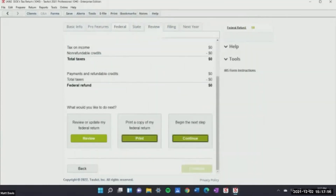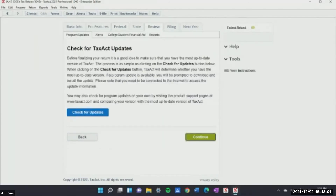Are you all California preparers? The state returns are great because you don't have to have all states loaded into the software. Some software inundates the program with every single state when you don't need it. With TaxAct, you get to individually import which states you want — that is a big feature for me.